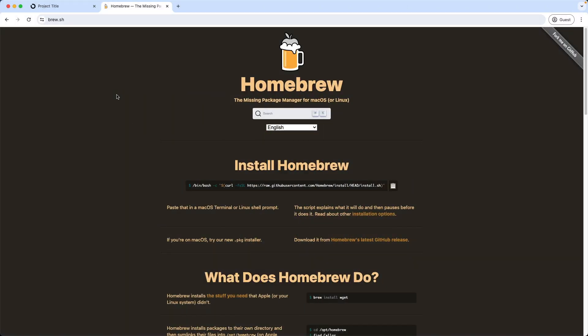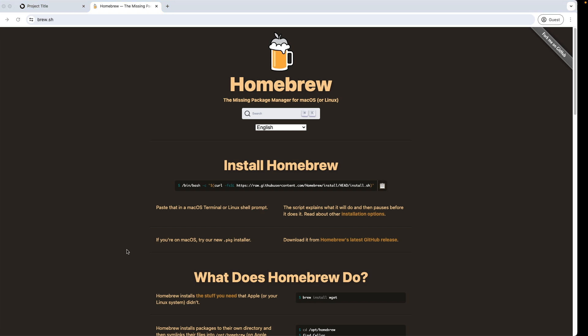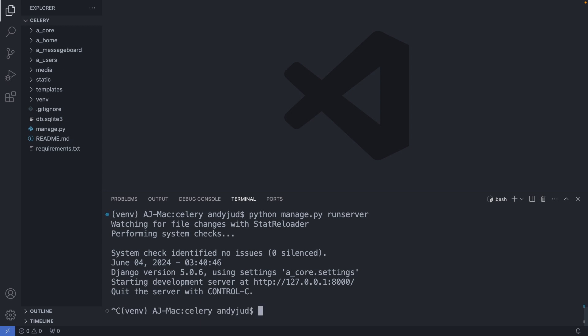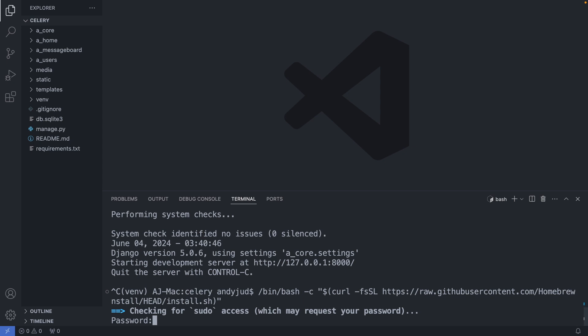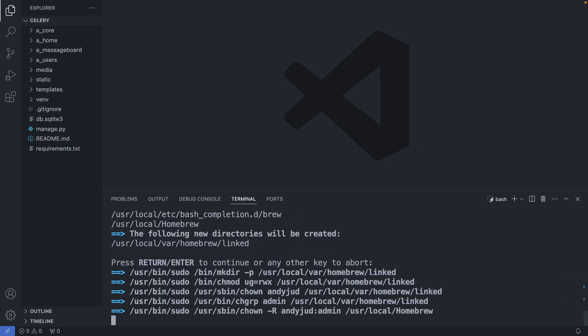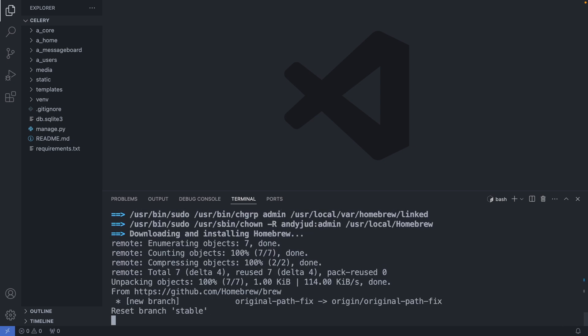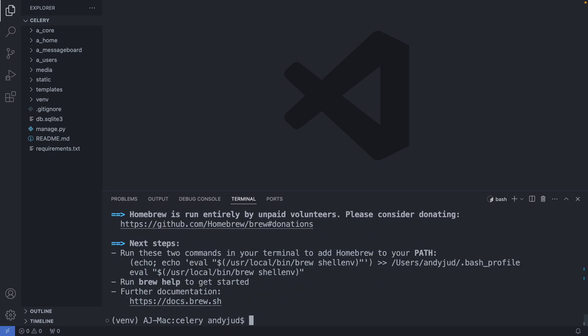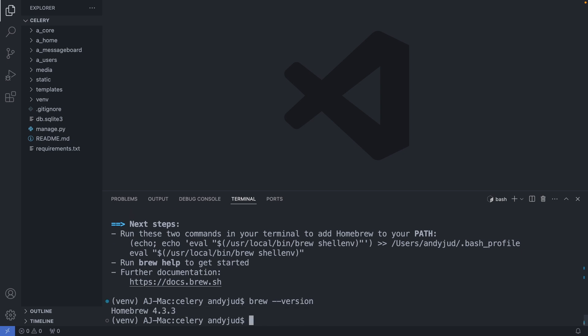If Homebrew is not yet installed on your machine, head over to the official website and grab here the installation command. Then I go to my project and paste the command in here. Homebrew needs access to my computer, so I provide here the password. Press enter. All right. Homebrew is now installed. We can check that with brew-version. And we can see here the Homebrew version. With Homebrew, we can now install Redis with brew install Redis.